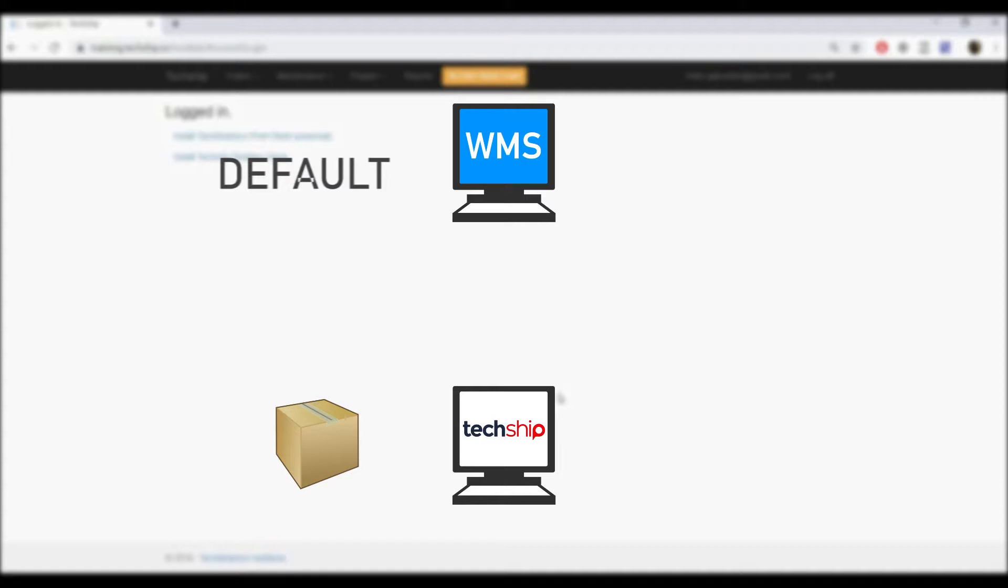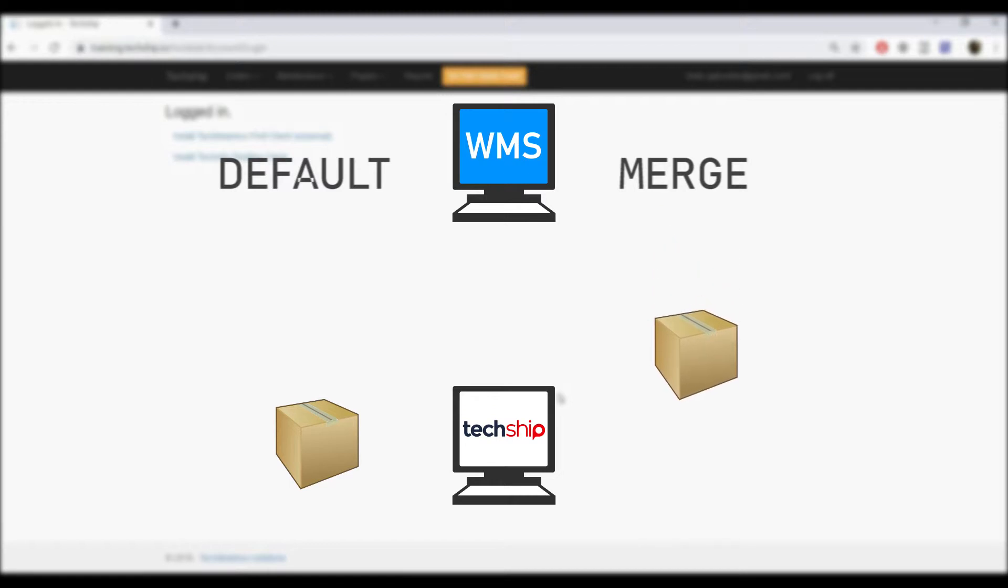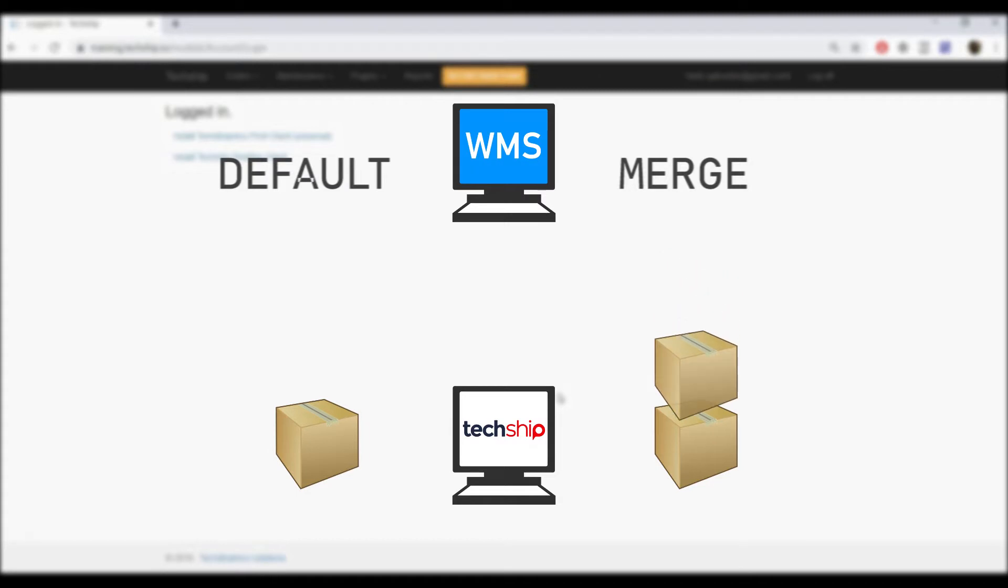And then Merge Mode, which imports the carton information, repacking everything in TechShip into one single box regardless if the orders are packed or not in the WMS.